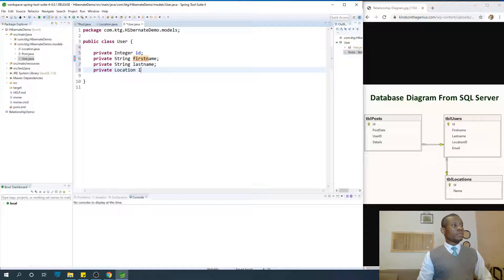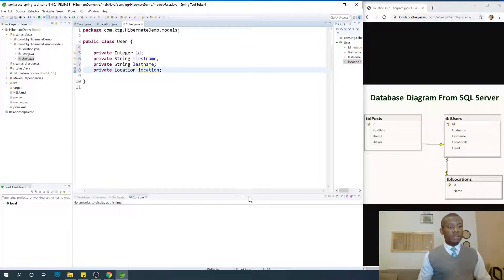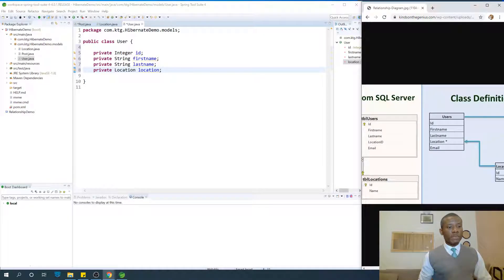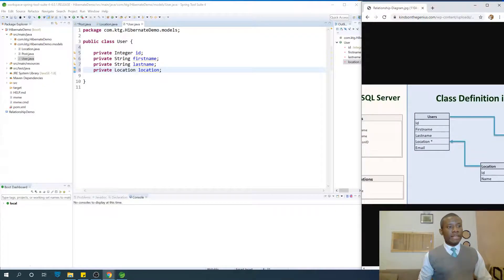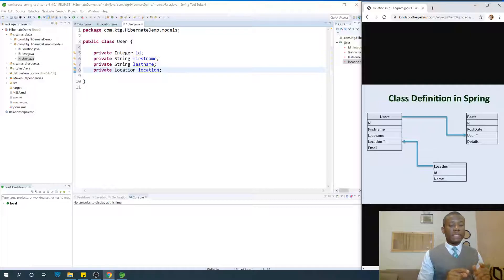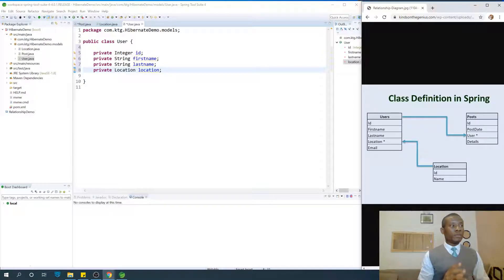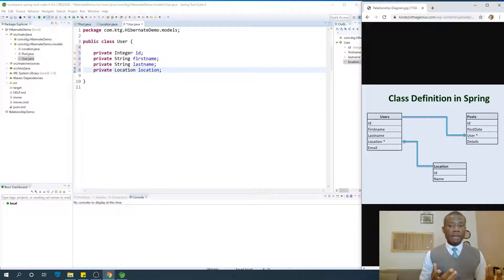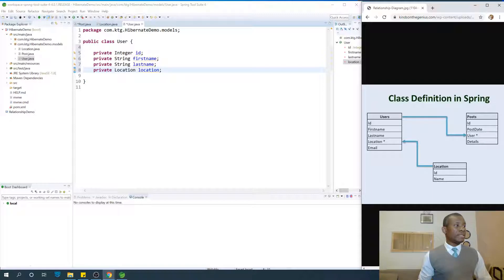Private Location — so in this case you don't say location id, you say Location. The other one is for relational database, but this one is for ORM — where we have to use ORM, which is Hibernate, to build these tables for these entities.